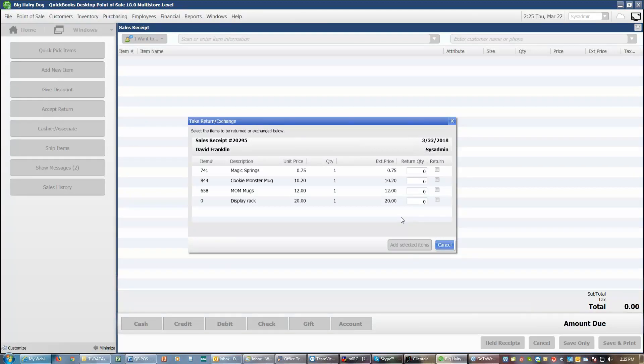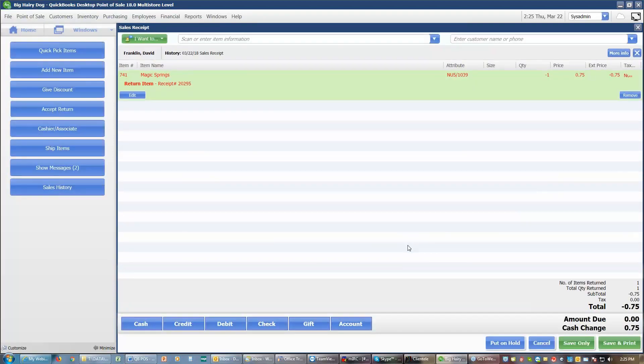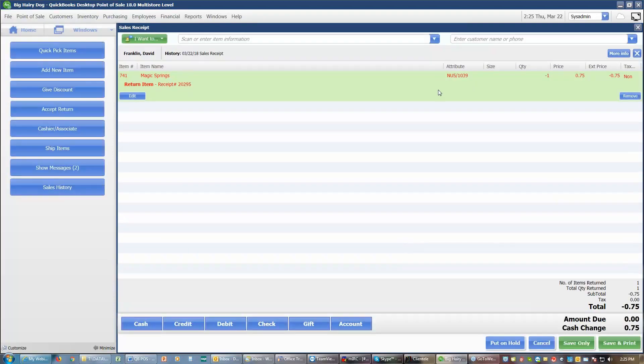We have a couple of choices depending on the quantity of items he's bought of each item. If he's bought more than one of an item, but he's only returning one of that item, we can click in here where it says return quantity and type in how many. If he is returning the full quantity of that item he bought, we can simply check the return checkbox, and that will add that item as a return. We can add those selected items to our sales receipt, and now we have that as a return.